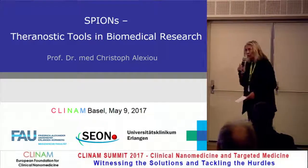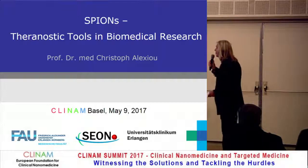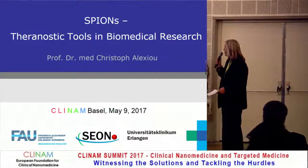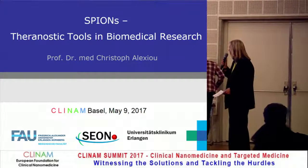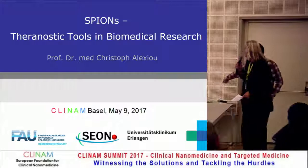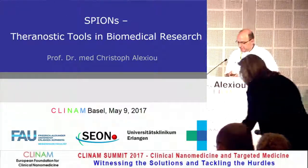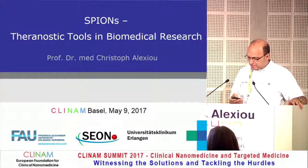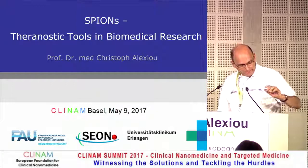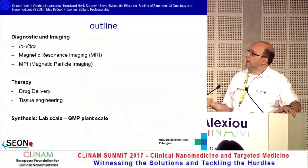Welcome to this talk on tools in biomedical research presented by Professor Alexion. He held different positions at the University Hospital in Erlangen, and one of his fields is nanomedicine. I would like to focus on SPIONs, which is really the main focus of our research group, the SEON section of experimental oncology and nanomedicine, which I am leading in Erlangen.